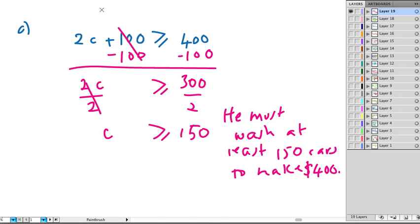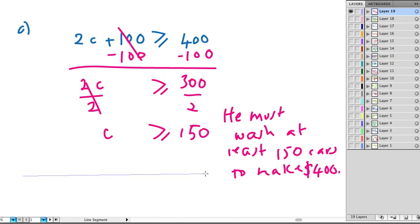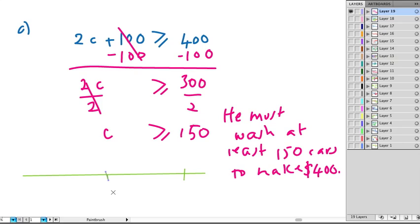We then are told to graph this on a number line. So let's do this. So if this is our number line and we've got to graph it, we should put 0 and we should put 150.